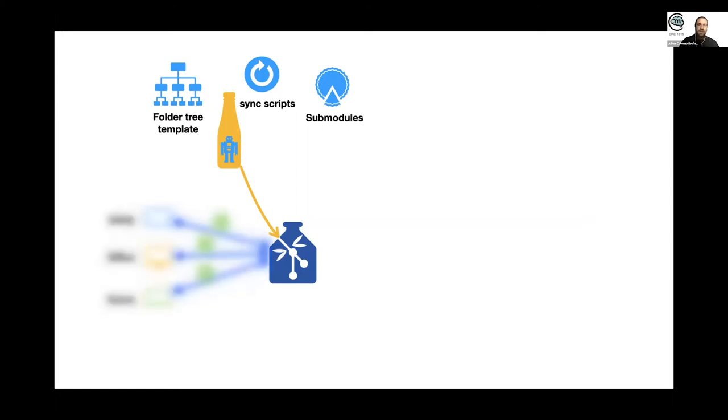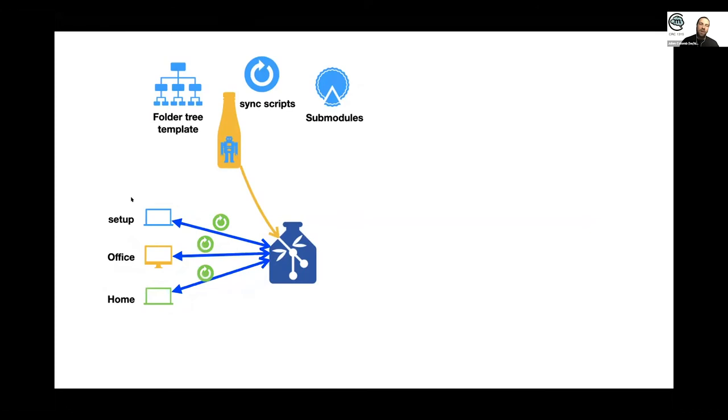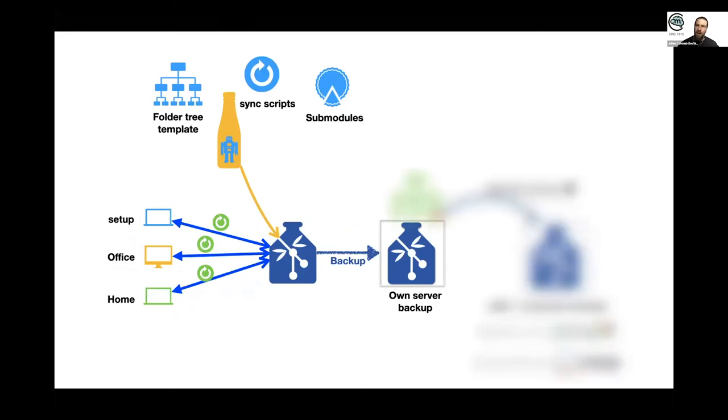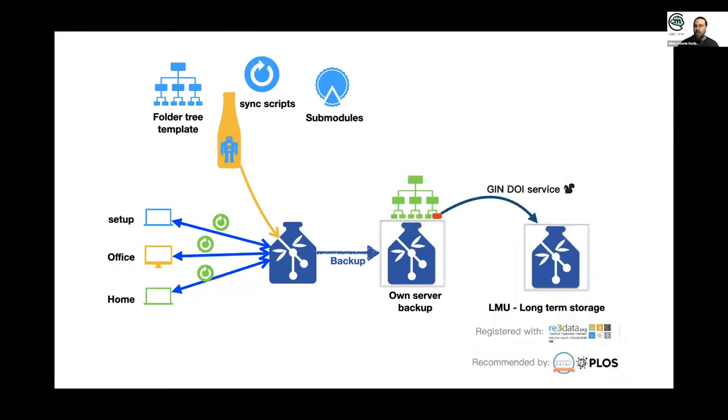And then you can basically clone it on different computers. And via the synchronization scripts, you synchronize all the repository and the submodules to backup and have all the data management tools you want there. You can also take part of this repository and publish it.